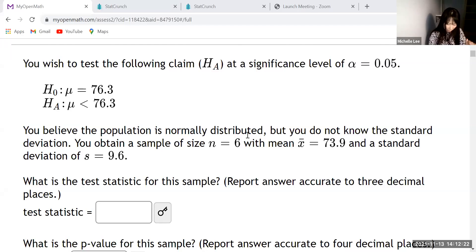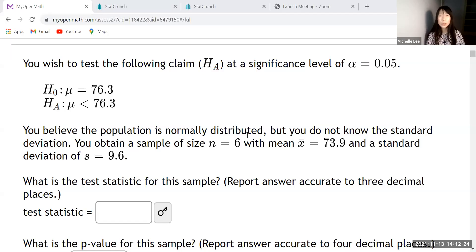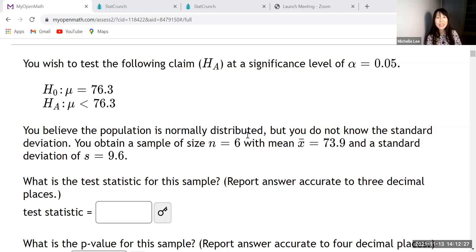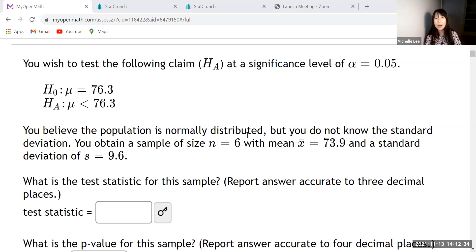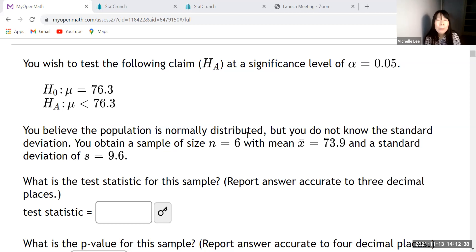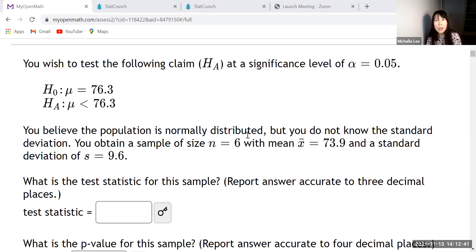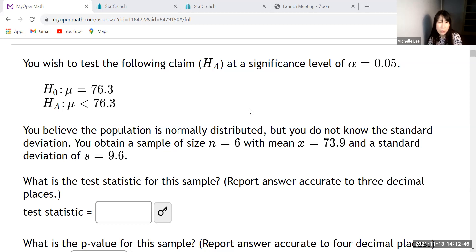Hello everyone. I'd like to show you how to find the test statistic. I want to label t-test statistic and p-value by StatCrunch at this time. All right. So here's all information. Let us go to StatCrunch.